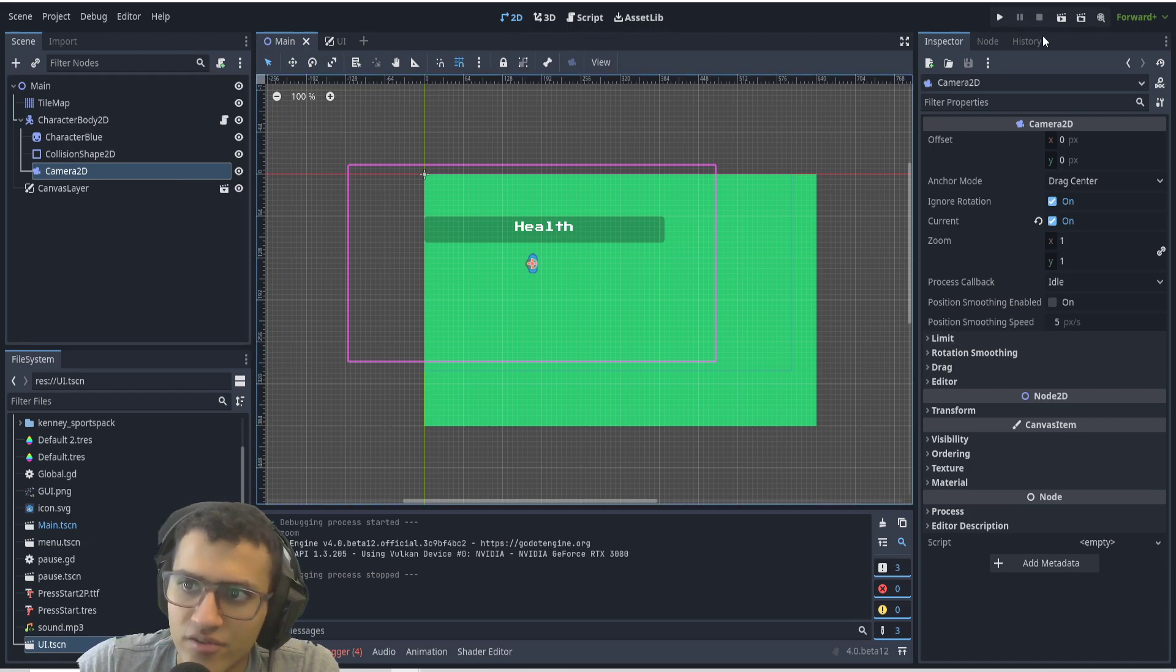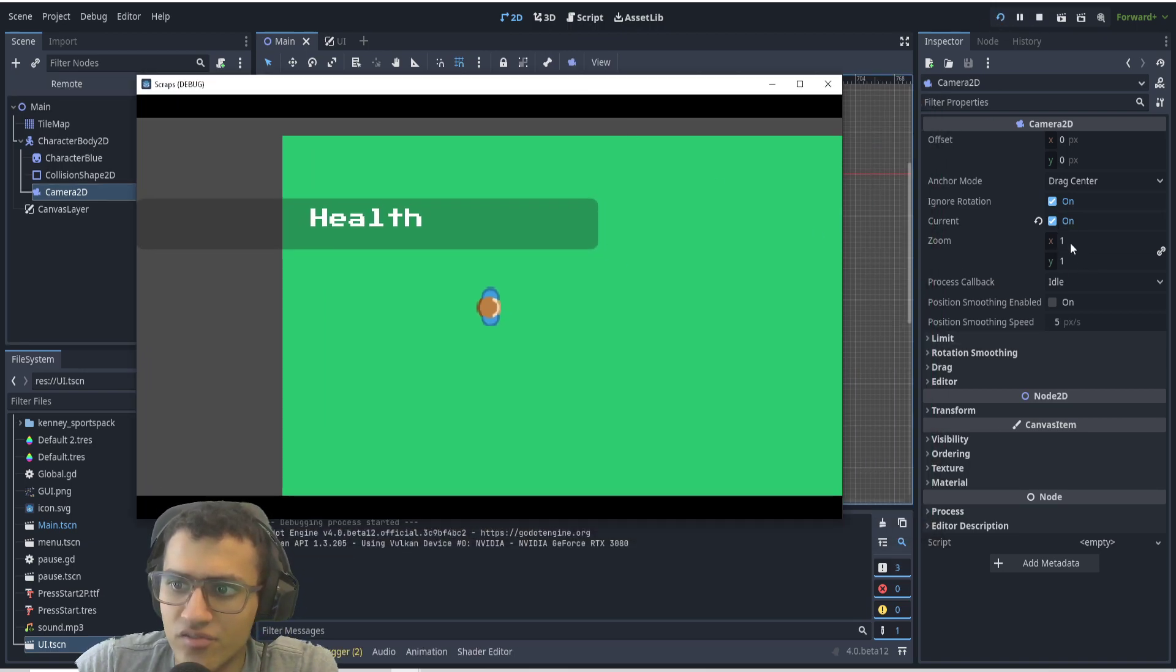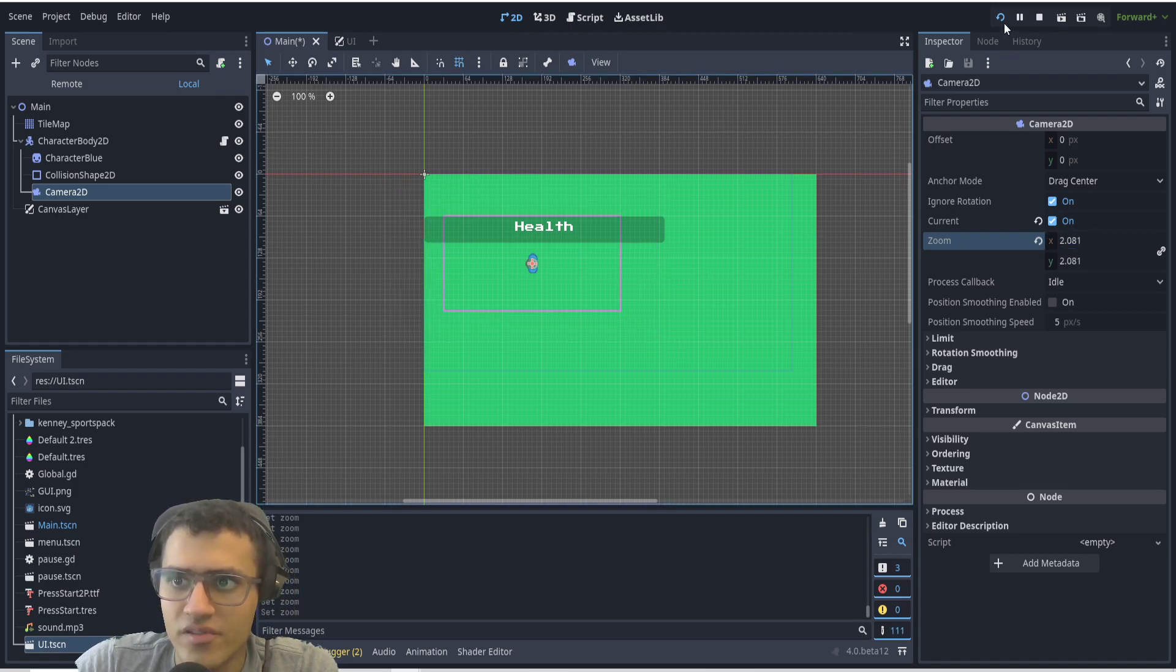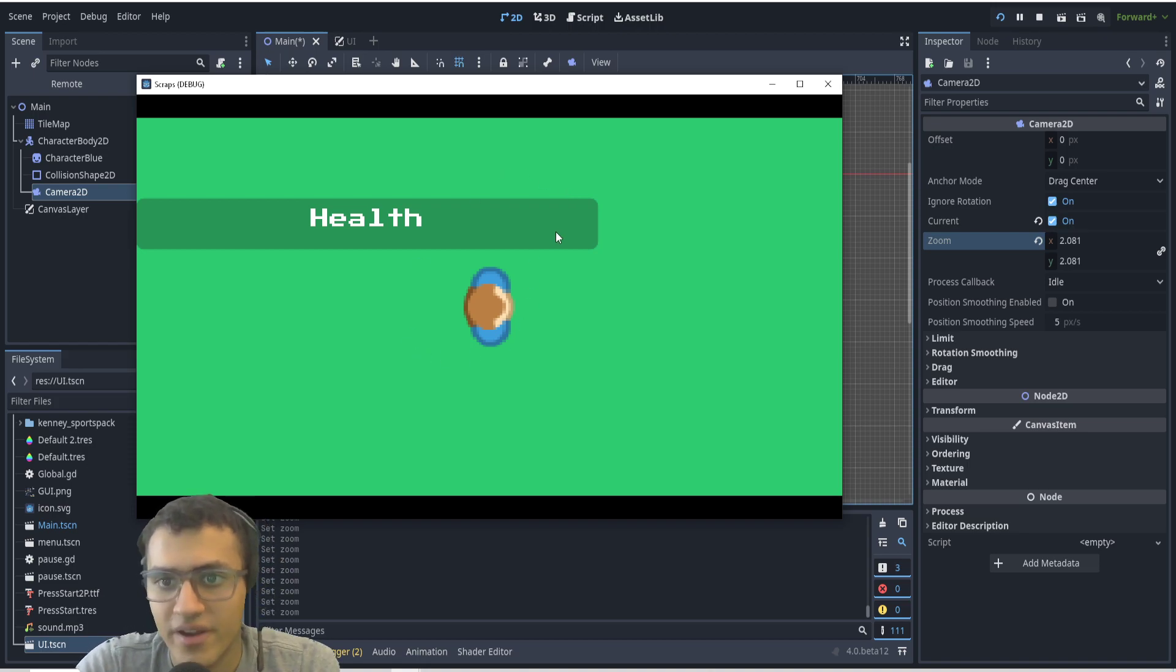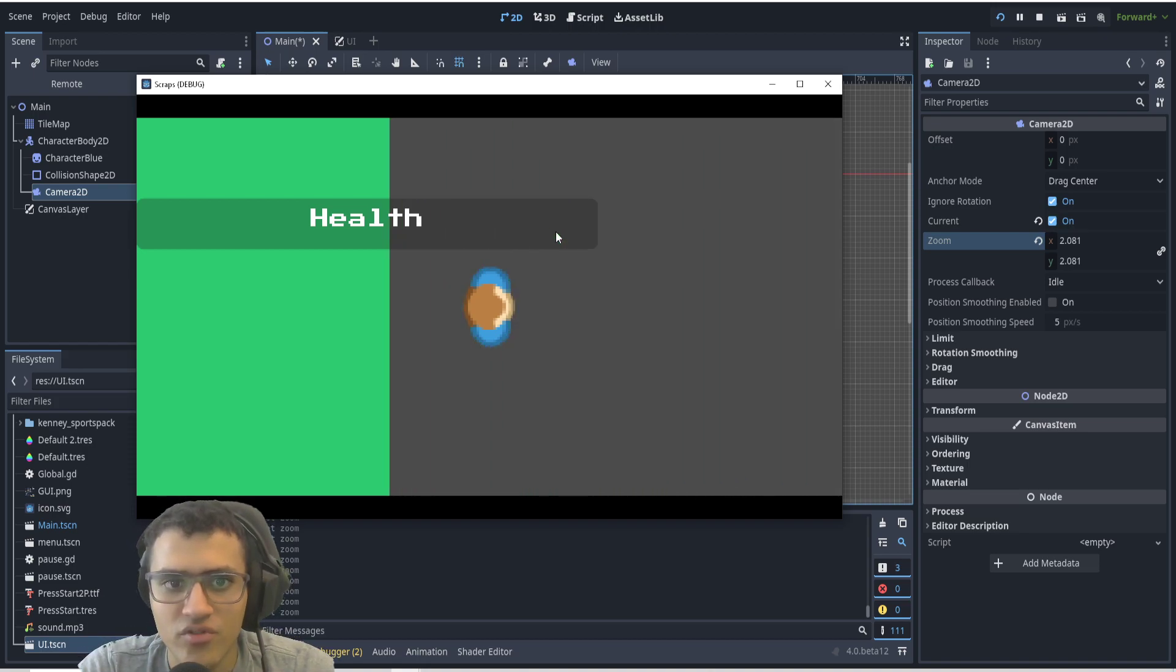Let's see what it looks like. I've zoomed in on my character. I can now see my character very closely. If I move right and left, I can move, but the health has stayed the same.